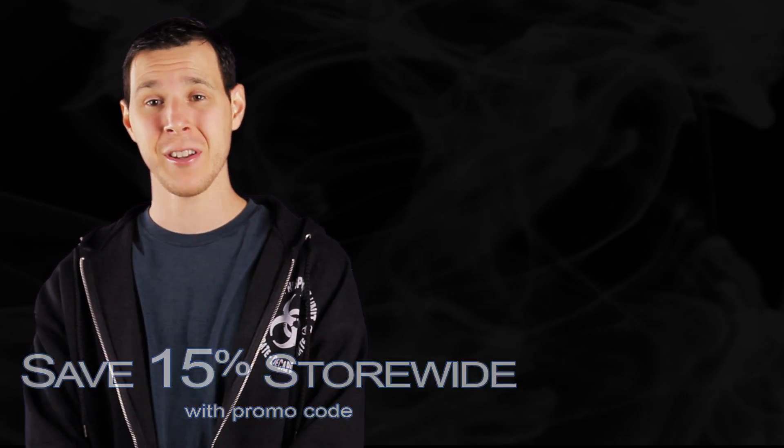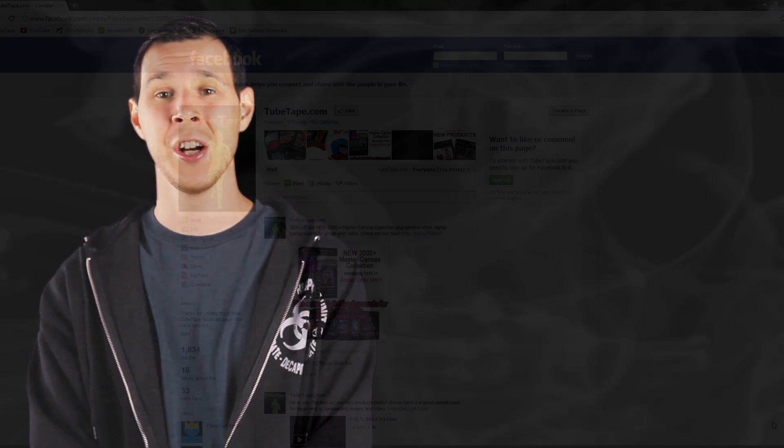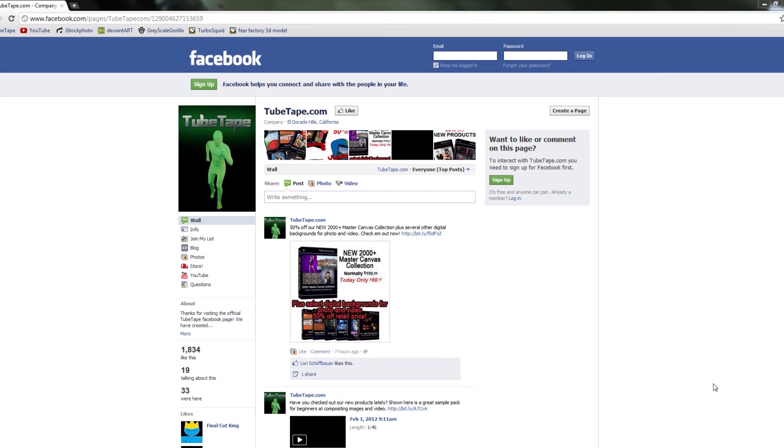So if you haven't liked our Facebook page yet, click on the link below so you don't miss out on a 15% savings on any product in the store.